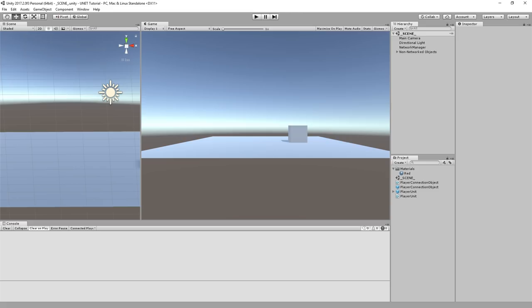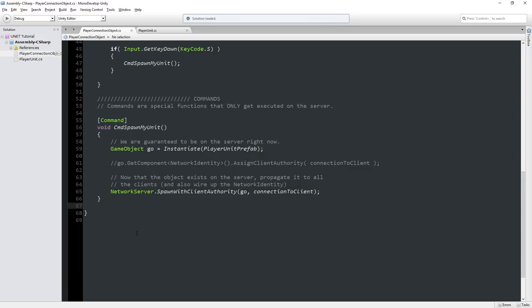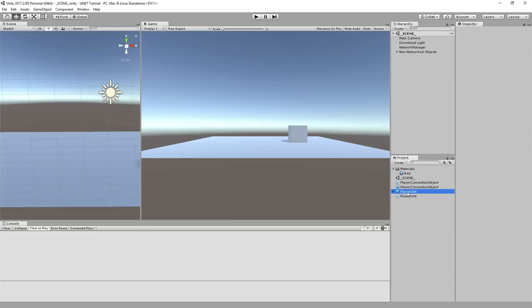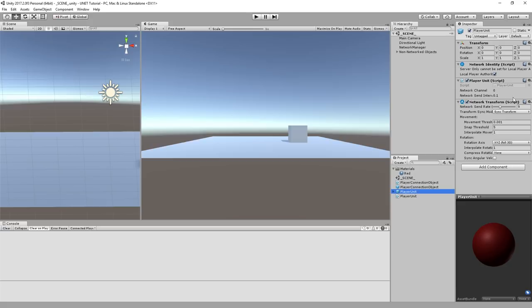We do have a couple of things that are sort of automagically going from the server to the client. Our player unit has a Network Transform script on it. This object is owned by a particular player. Some objects will just be owned directly by the server, but this is an example of an object owned by a player. The player can move this object. What the Network Transform script does is during its update, it checks: has my position changed this frame from last frame?